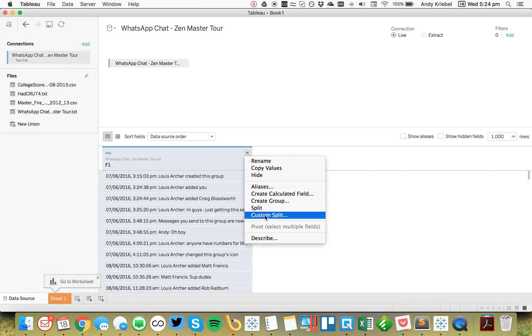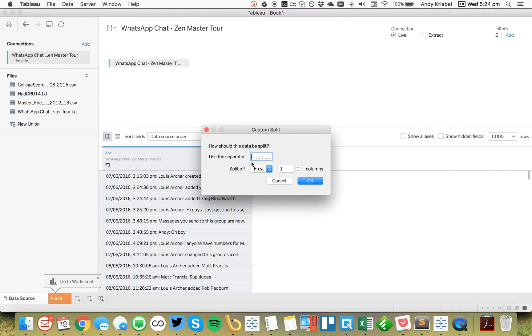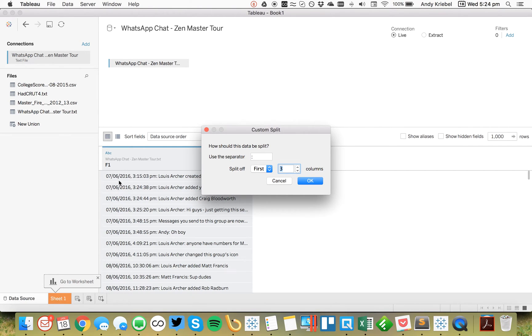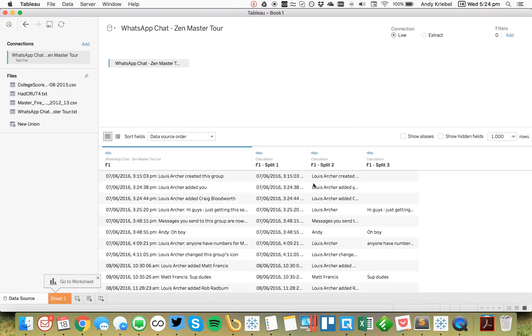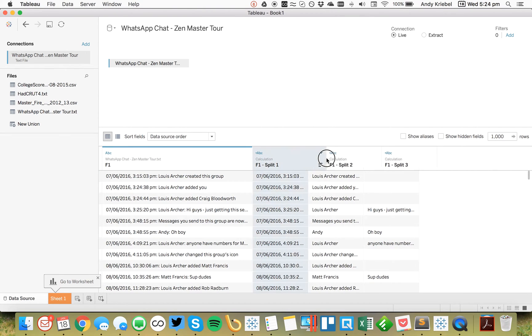So I'm going to create a custom split. And my split is going to be a colon and then a space. And I want to split it into three columns. The first column should give me the date. The second is the name of the person and the third is the message. Hit OK. And there we go.